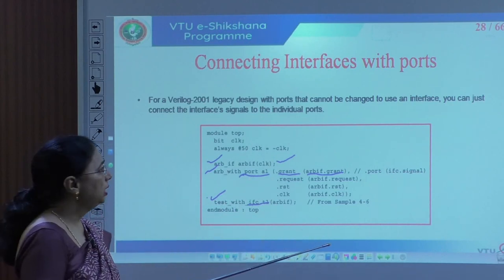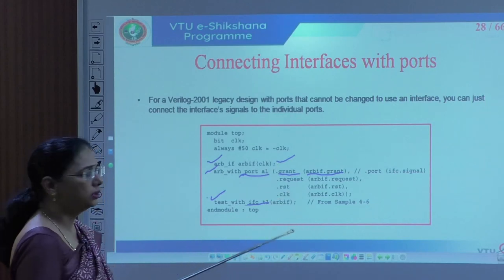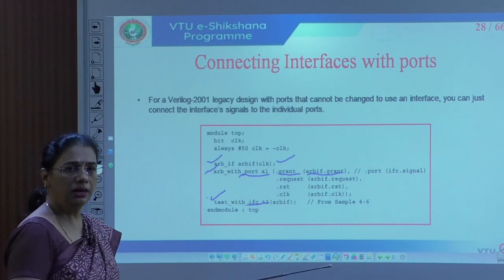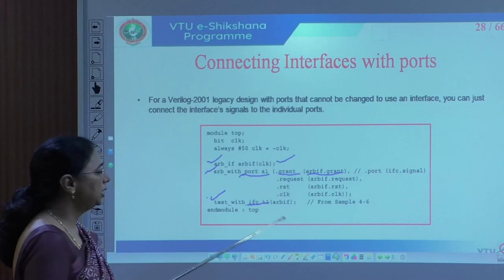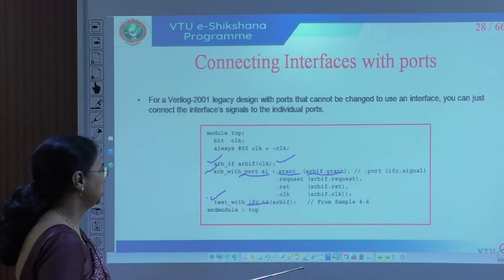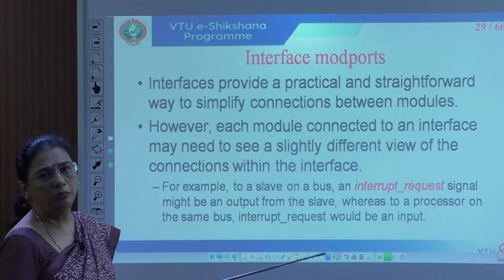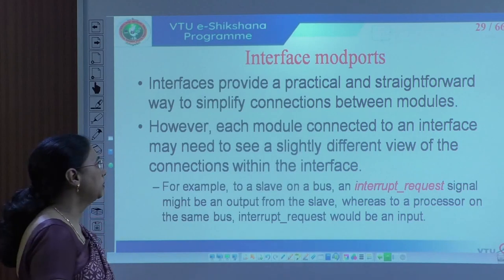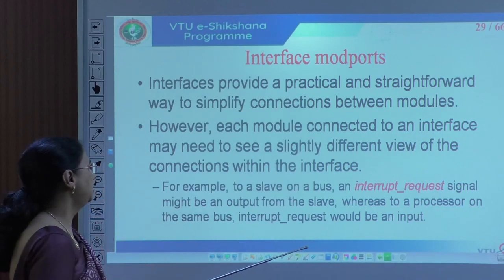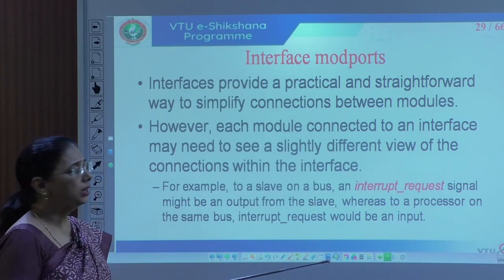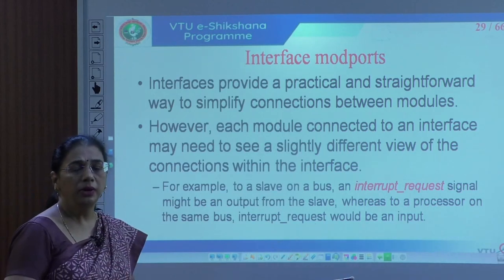This is possible in SystemVerilog by mentioning the interface and test bench with interface links, then declaring the Verilog module with port declaration. This feature is called modports, and it provides a very practical and straightforward way to simplify connections between modules.